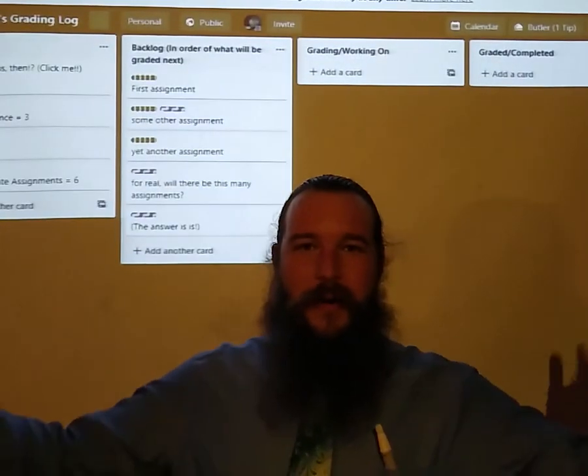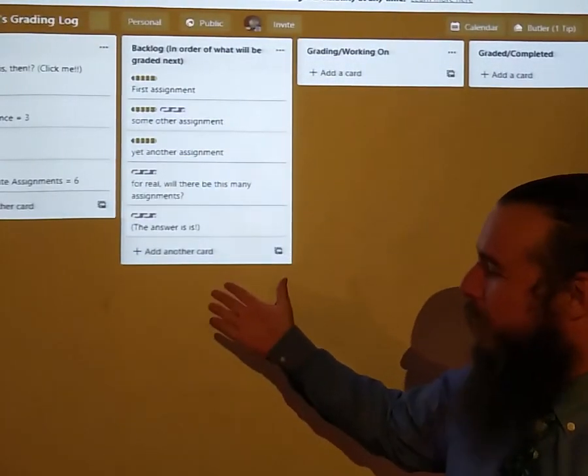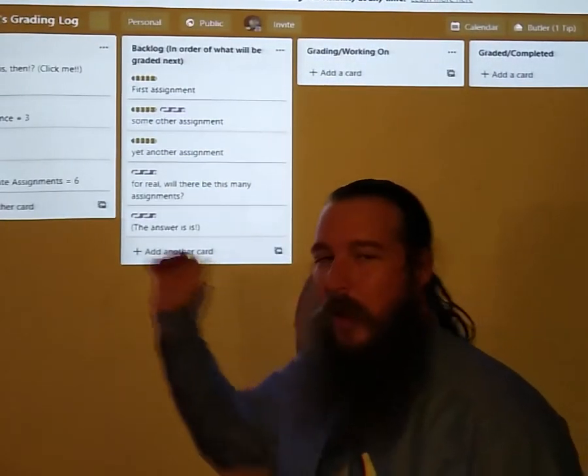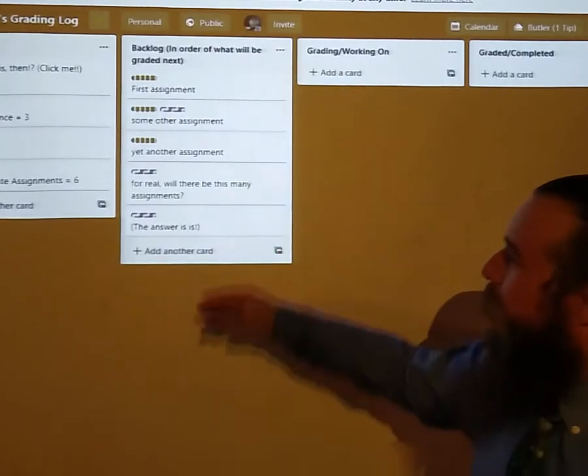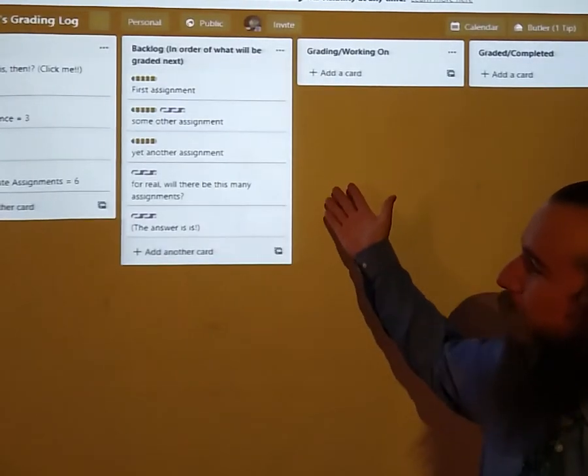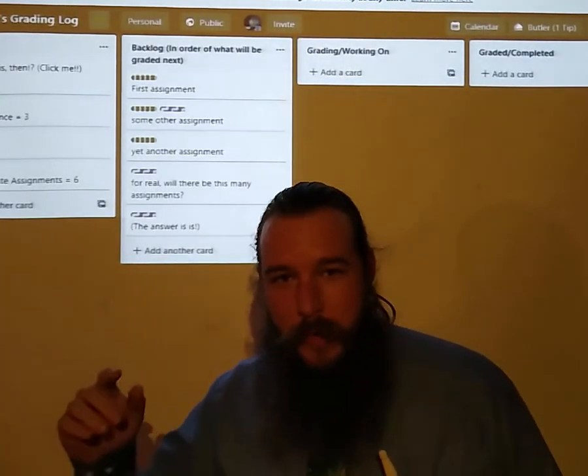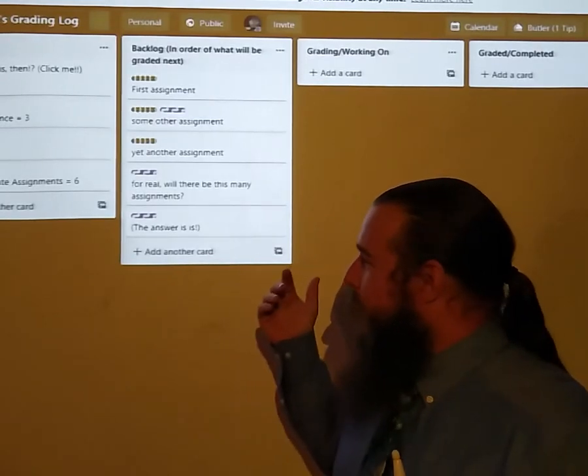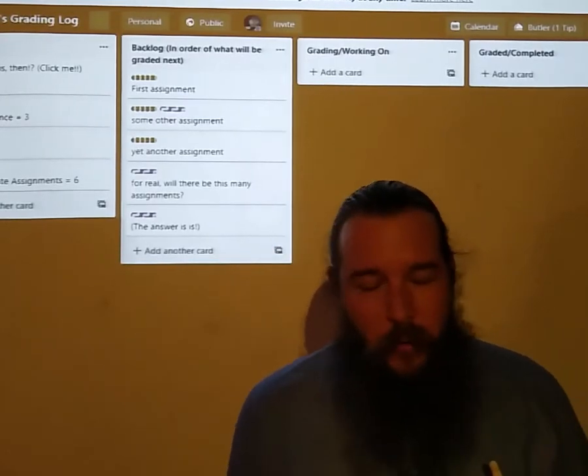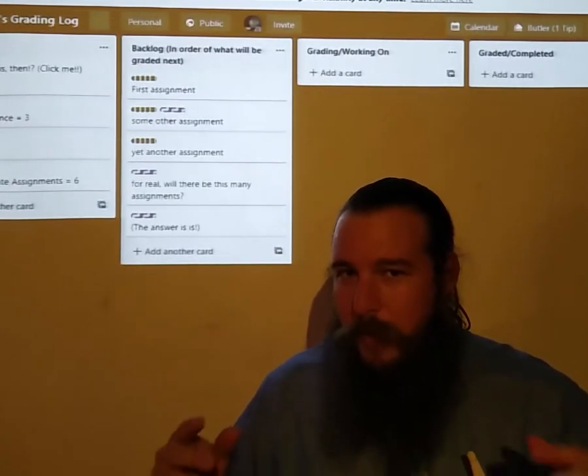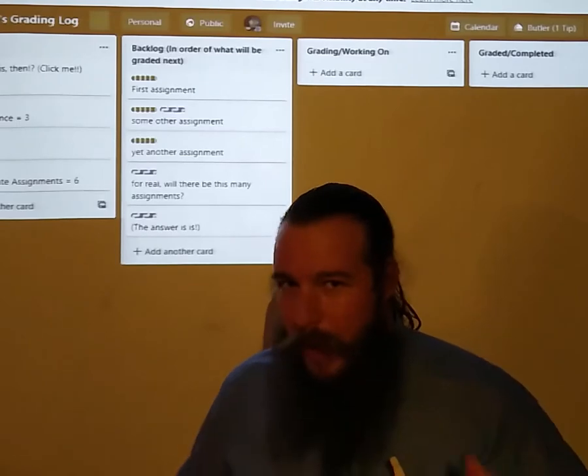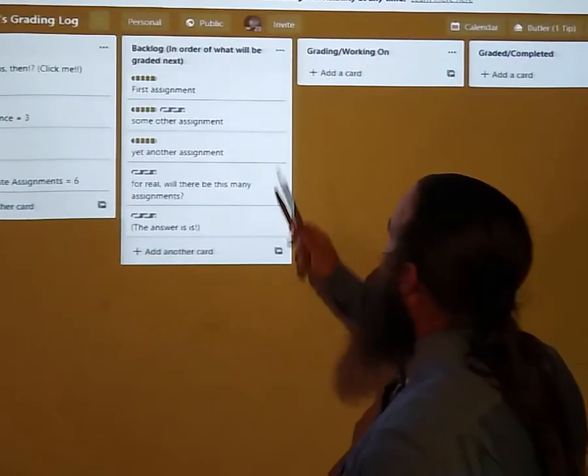Welcome boys and girls. It's time for me to show you the grading log. This is the log I will use so you will know what will be graded when, so that I don't have to answer questions about what will be graded when. Let's walk through it.